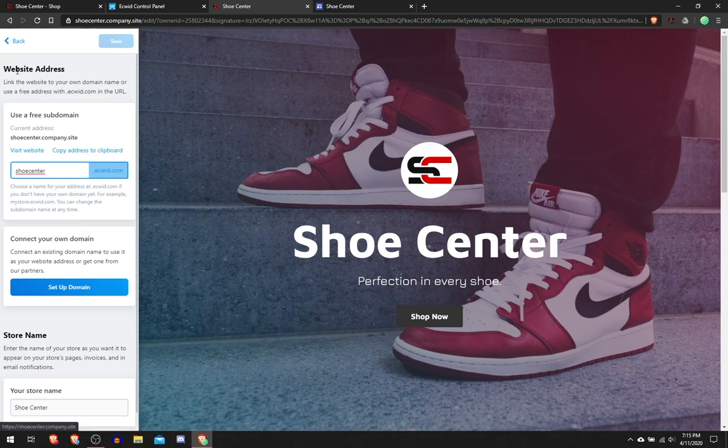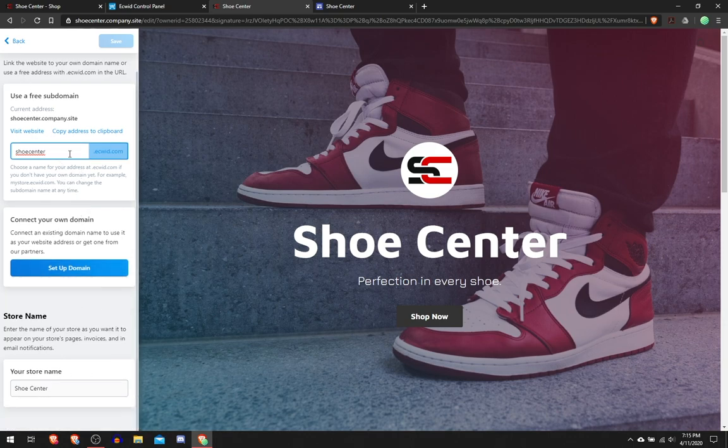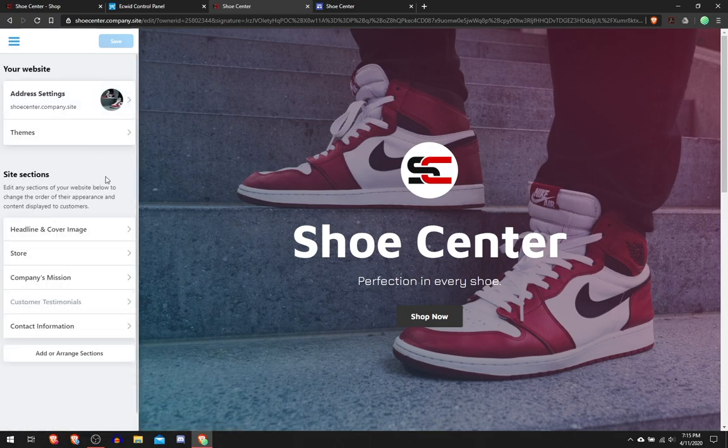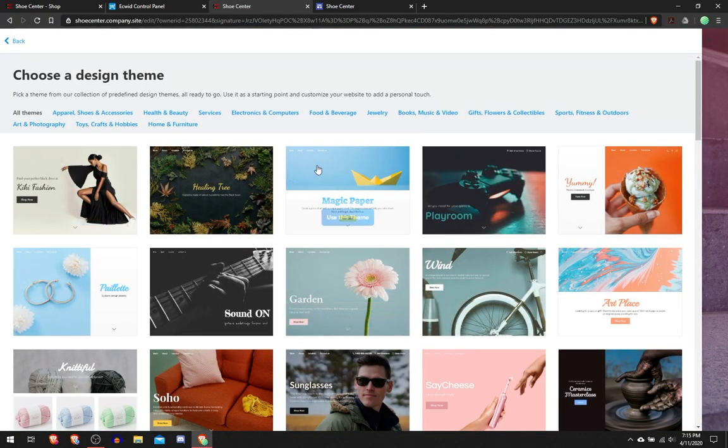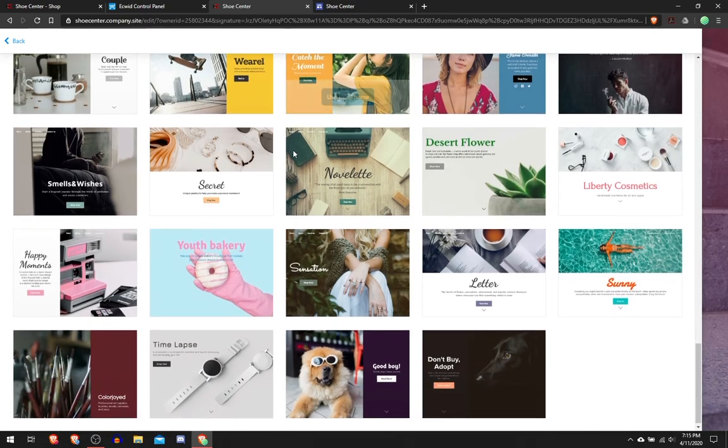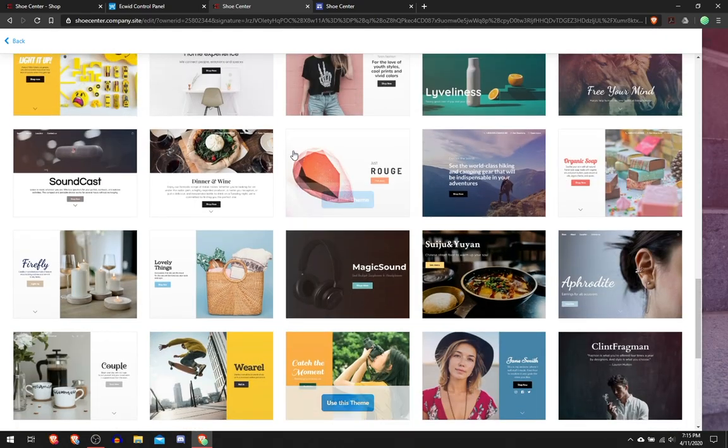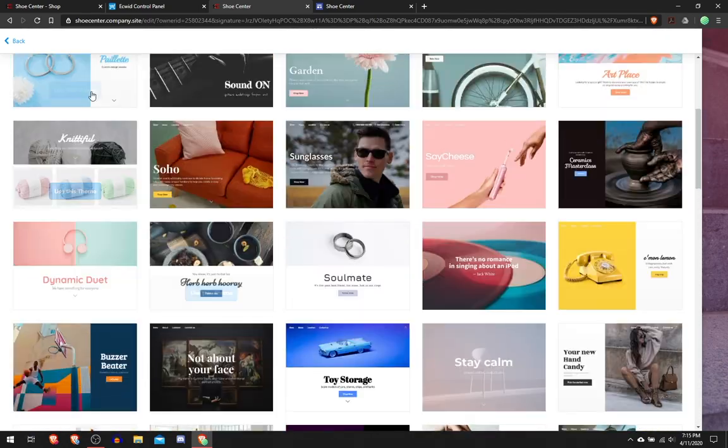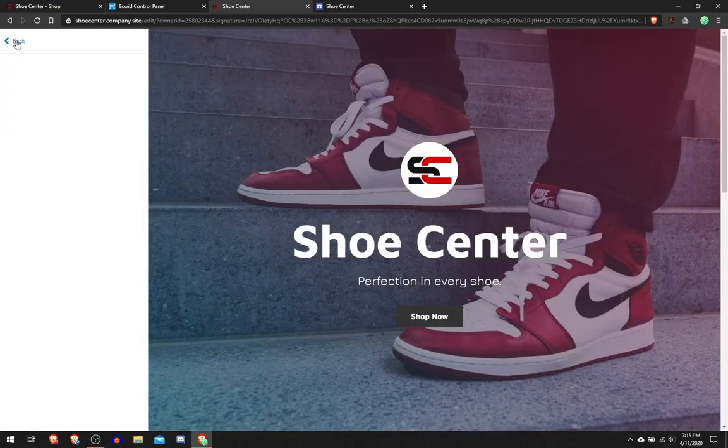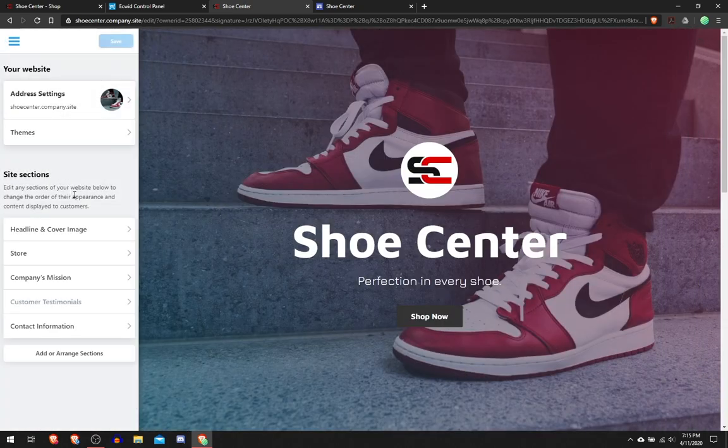You can change the store name here. Themes, you can choose out of any of these themes. There's a lot of themes to choose from and they look very professional, so that's really cool.